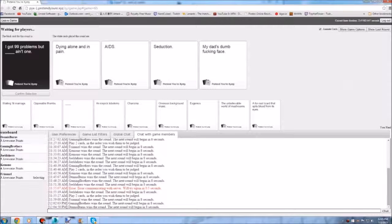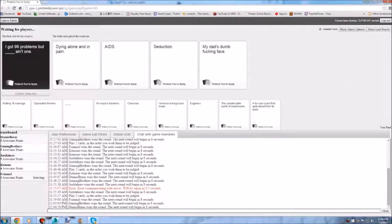I got 99 problems. But dying alone in pain ain't one. Holy shit. I got 99 problems. But AIDS ain't one. It would be better if AIDS was one. But the seduction ain't one. But that dumb fucking face ain't one. That sure ain't my problem. He probably would be better than men. No one else can deal with that shit.